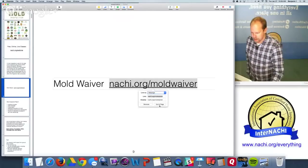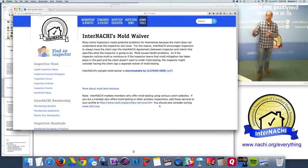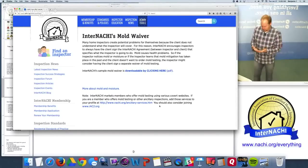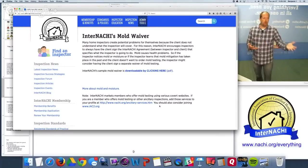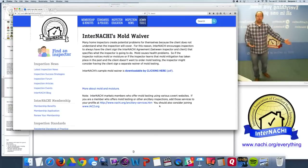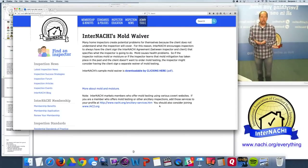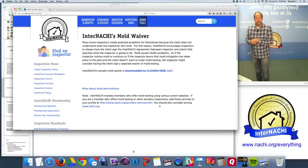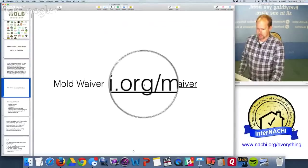InterNACHI has a mold waiver — a document you ask your client to sign, free to members, also integrated with the online agreement system. It explains that mold is not within the scope of a home inspection, and that the client is not asking you to perform a mold inspection at that time. This protects you if mold problems arise later. It's at nachi.org/mold-waiver.